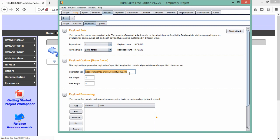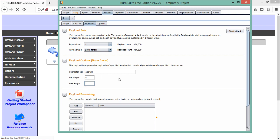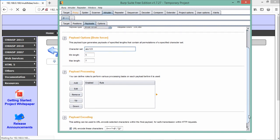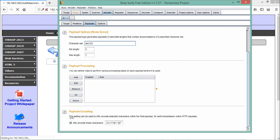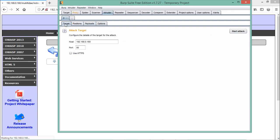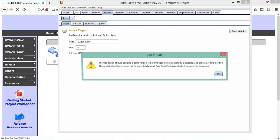With Brute Force selected as the payload type, we can configure the character set. Let's set characters to 'abc' and numbers 'abc123', with minimum length five and maximum length seven — Burp Suite will generate all combinations. When scrolling down, there is a payload encoding option; we need to remove the equals sign before starting any Intruder attack. With that removed, everything looks ready.